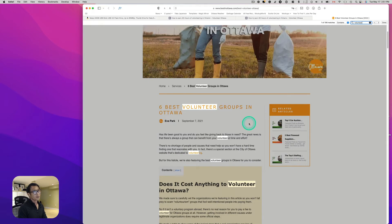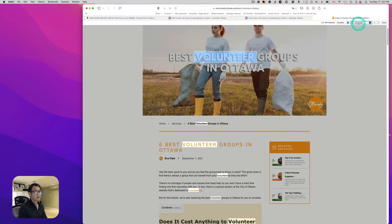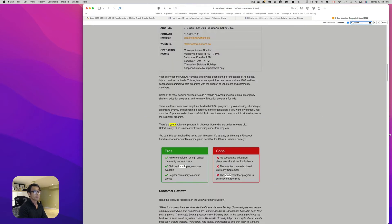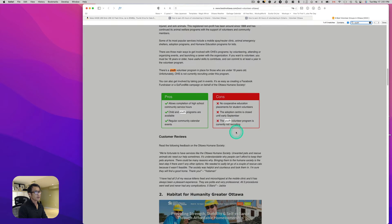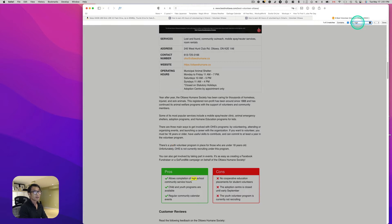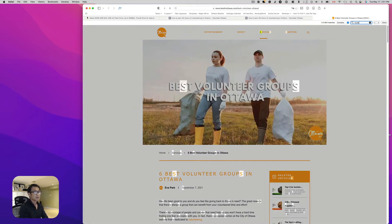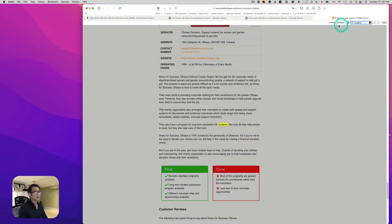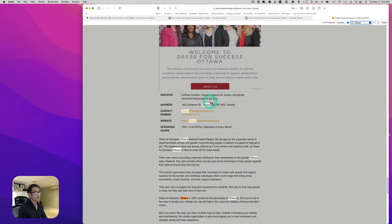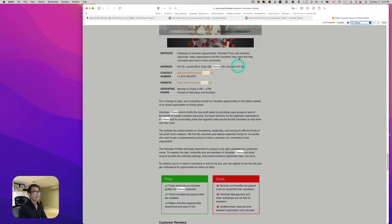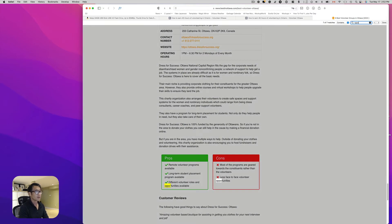They have over 100 instances of 'volunteer' on the page. For 'youth,' they have five occurrences. 'High school student' shows two. 'Students' has one. 'Ottawa' appears a lot, including in email addresses and contact information. 'Opportunities' has seven occurrences. So they're mixing up a lot of good keywords throughout the content.